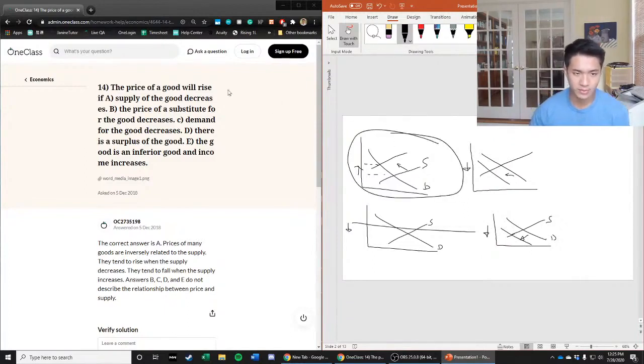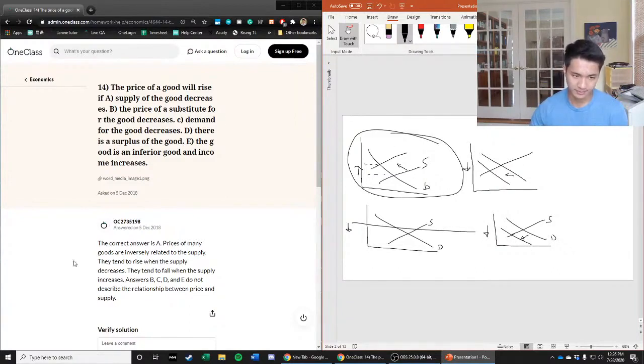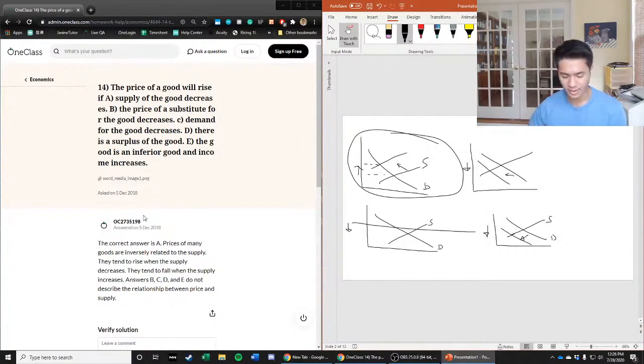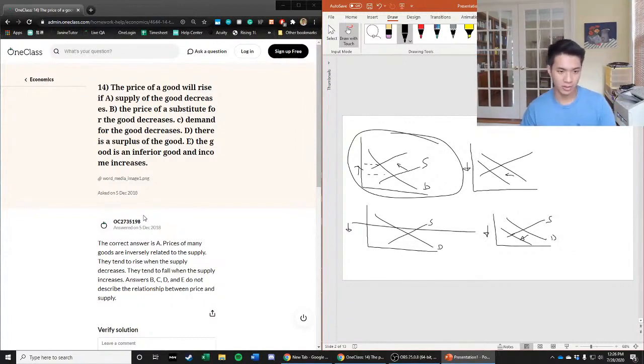So A is still the only answer choice which gave us that rise in price, so we're going to go with A. Let's look at the previous answer: it says the correct answer is A.